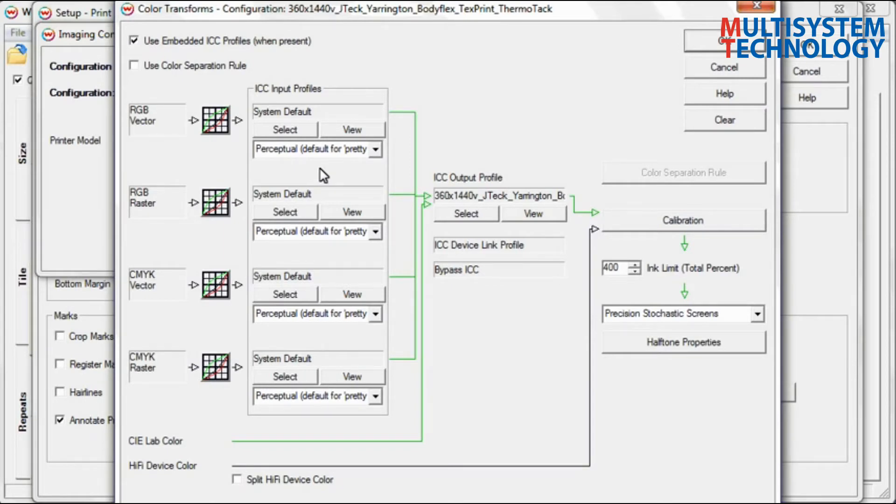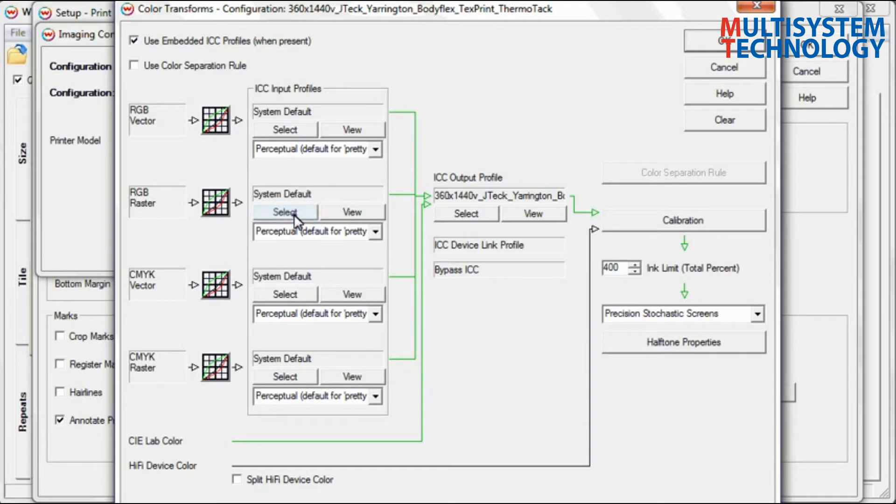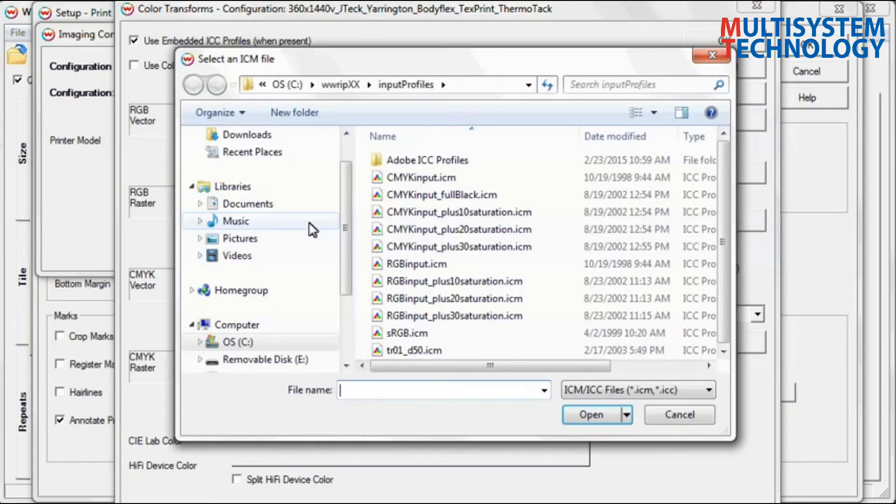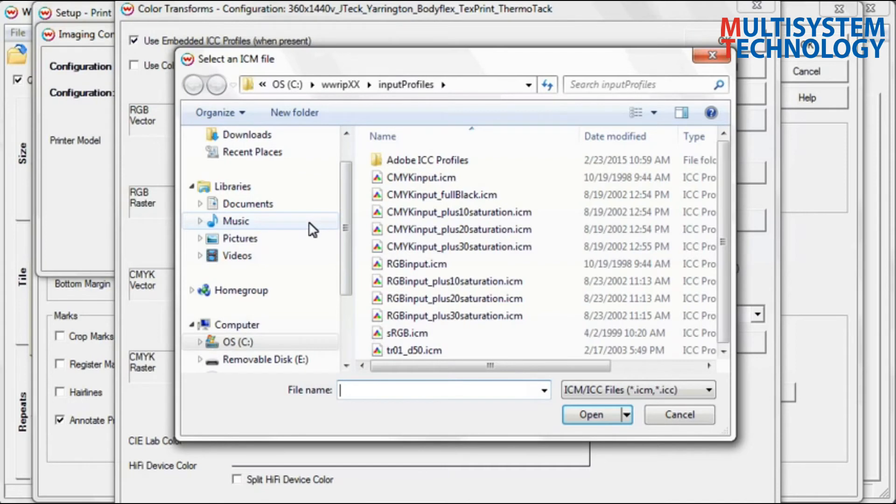To change the input profile to one that will support a larger color gamut, choose the Select button under the input profile that matches the color space of your image. This will allow you to choose an input profile from anywhere on your system. You can also choose from a variety of input profiles that are available from the Wasatch Installation Directory.